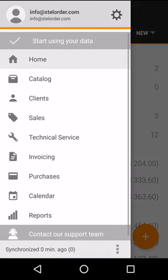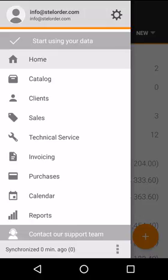If we swipe to the right, we can bring up the main menu for our software. Here you can view your catalog with products and services, a list of existing and potential clients, and you can also manage your sales operations, invoices and purchases.